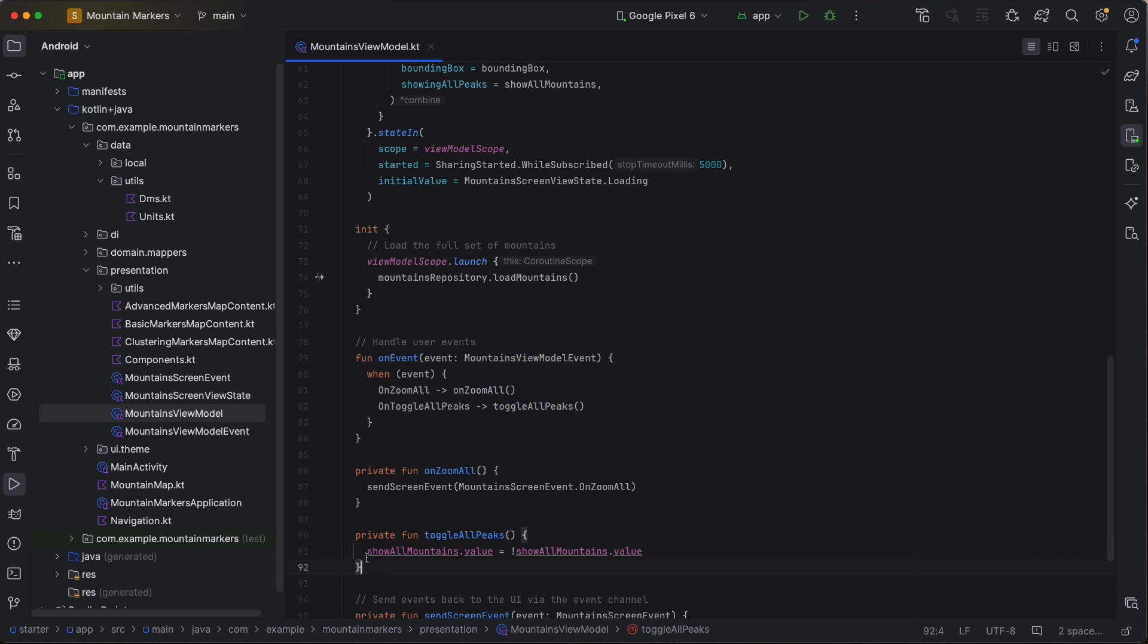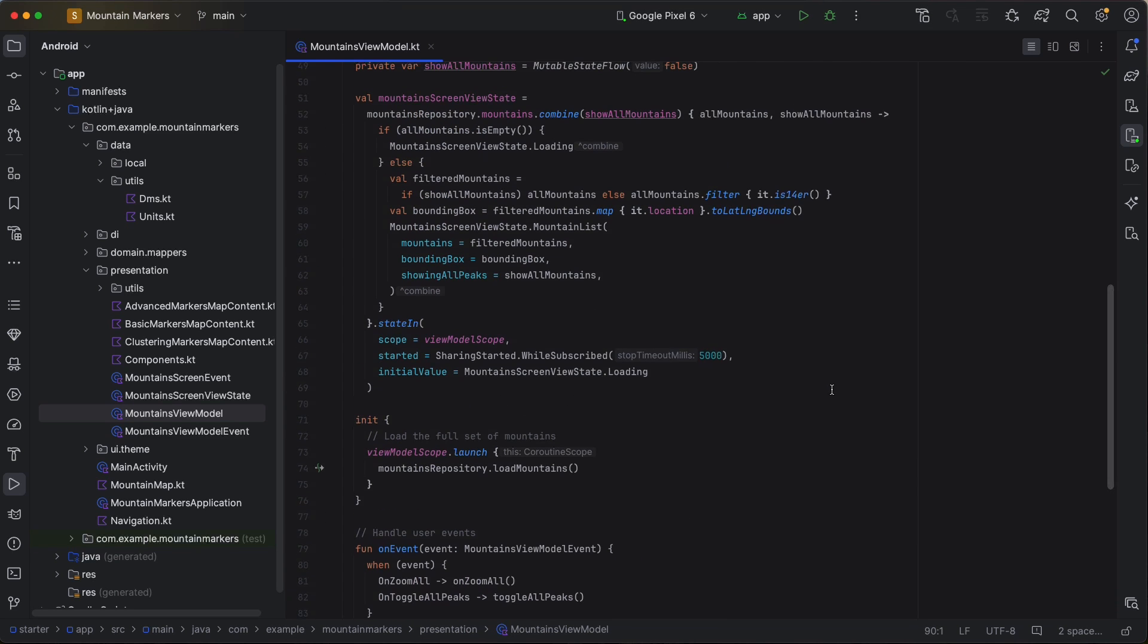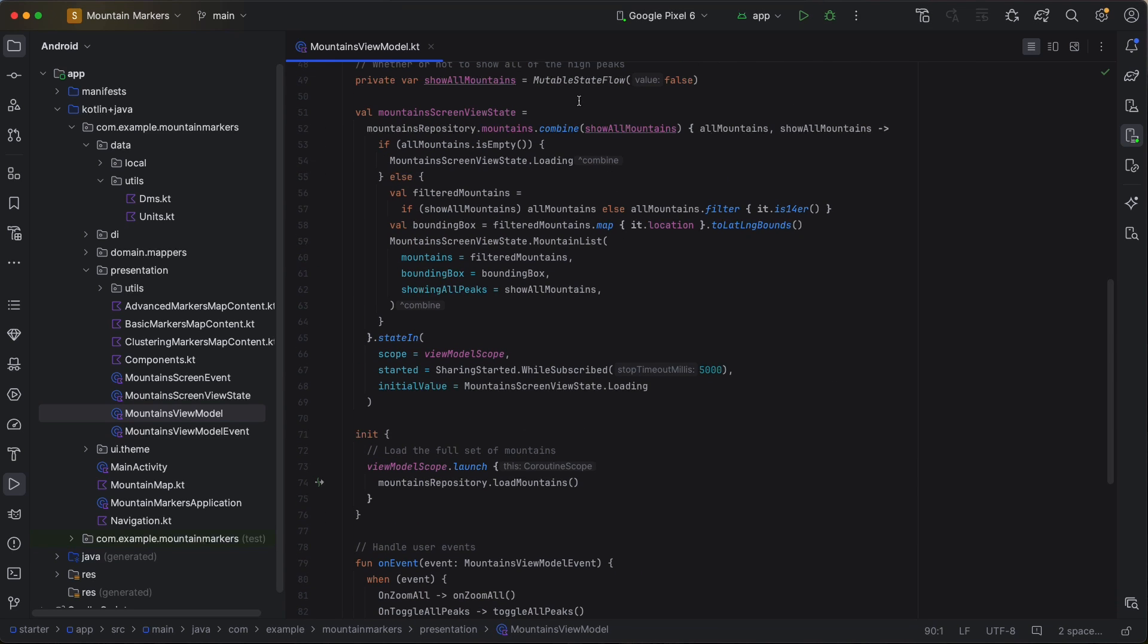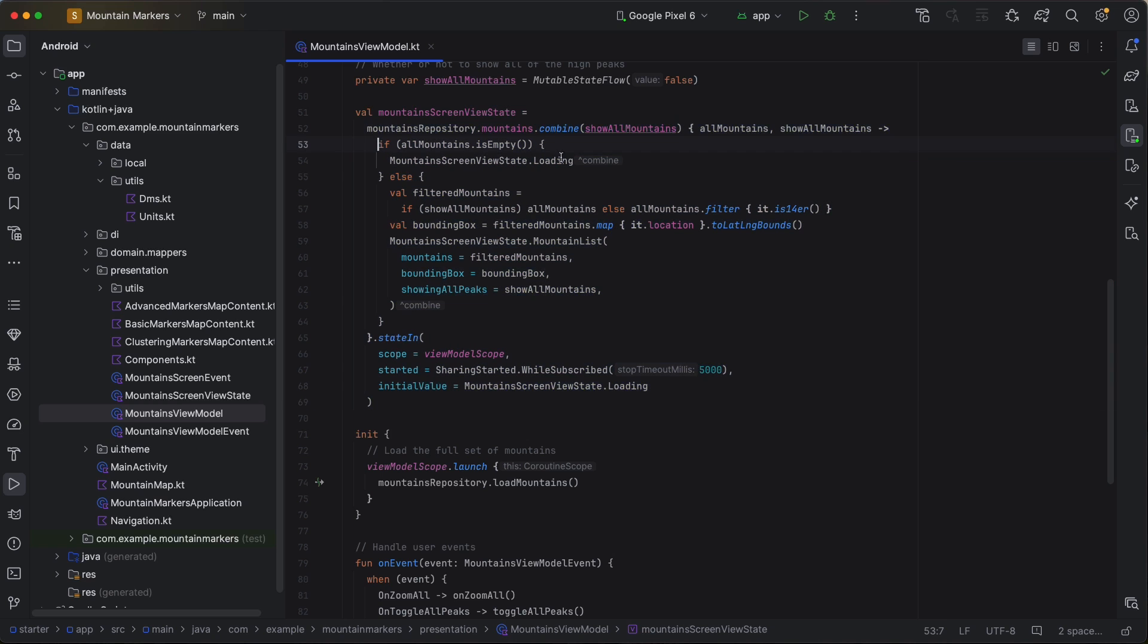The toggle all peaks function simply toggles the value of the show all mountains mutable state flow. This, in turn, triggers rebuilding the view state. The main purpose of the view model is maintaining the view state. The view can either be in a loading state if the list of mountains is empty, or a mountain list state which consists of a list of mountain objects and a bounding box that contains all of the locations.